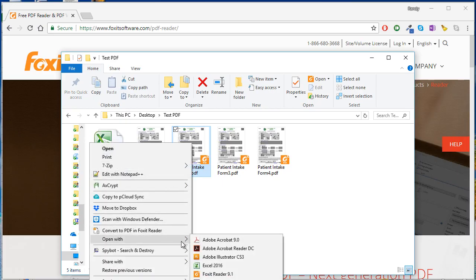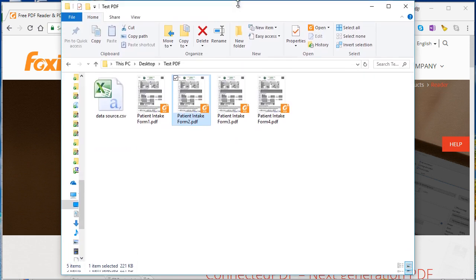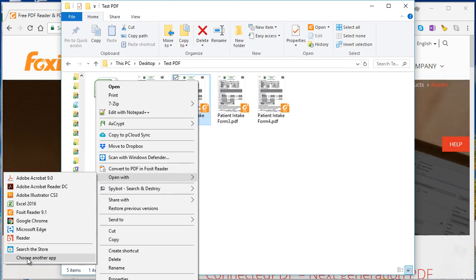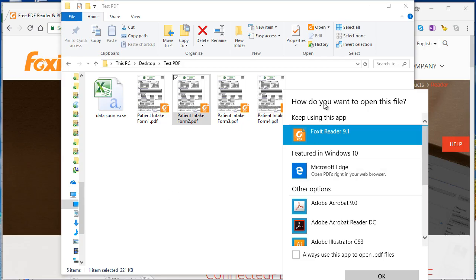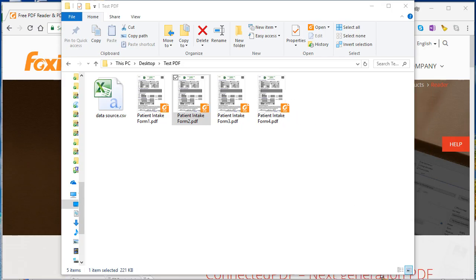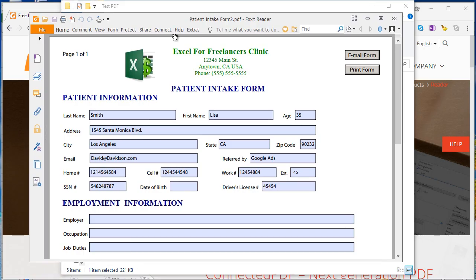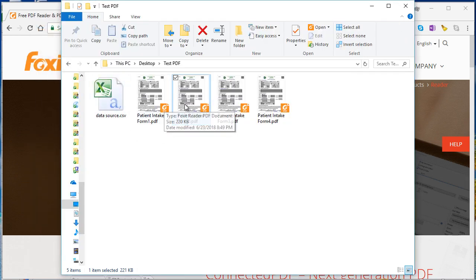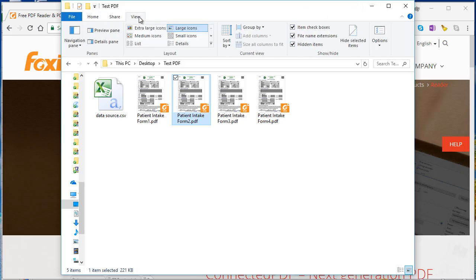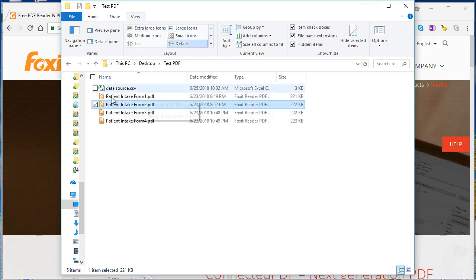To set Foxit as default: right-click a PDF file, choose 'Open With', then 'Choose Another App'. Make sure you select 'Always use this app to open PDF files' and select Foxit Reader, then click OK. That's a very important step. You'll know it's your default when you see the Foxit PDF icon on each of your PDF files.